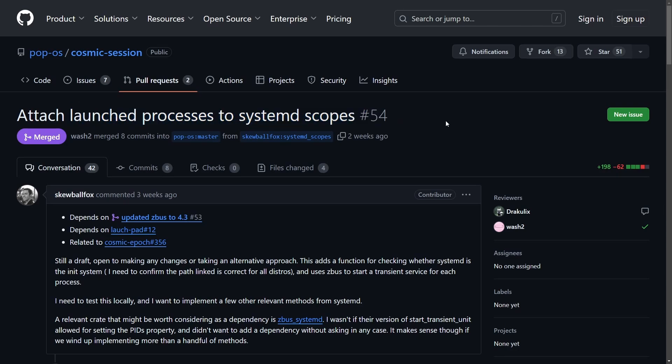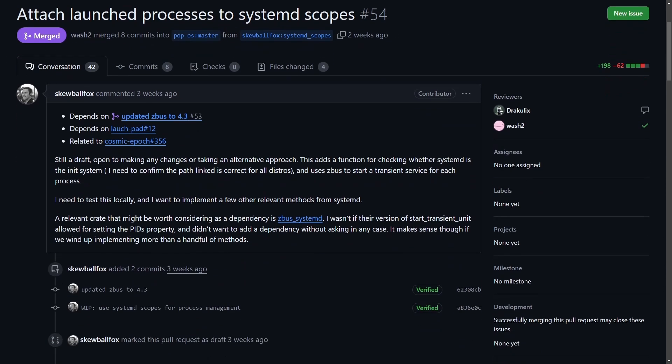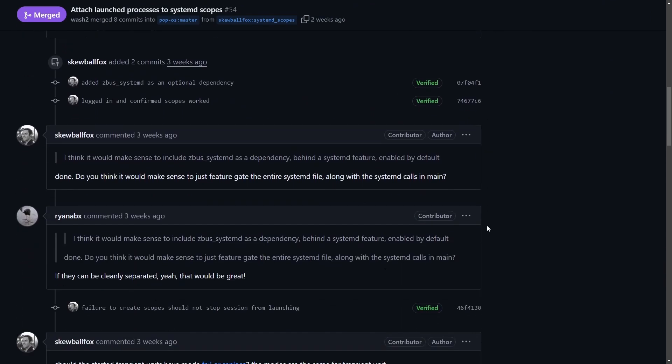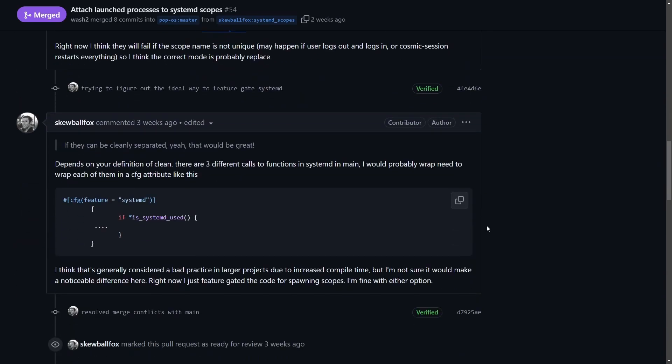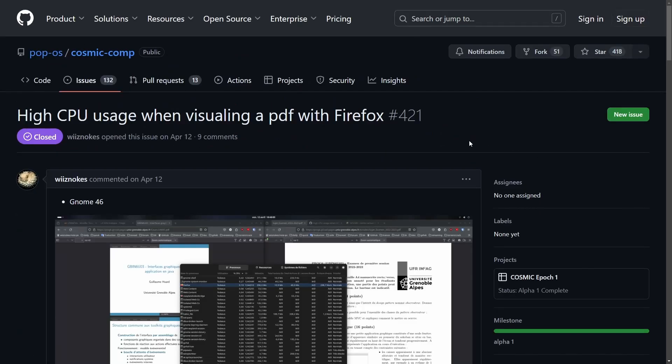Attach launch processes to systemd scopes. This is another contribution from a community member adding systemd scopes to support the Cosmic session. It still needs to be tested locally, but there is persistent and great work being done here as well.